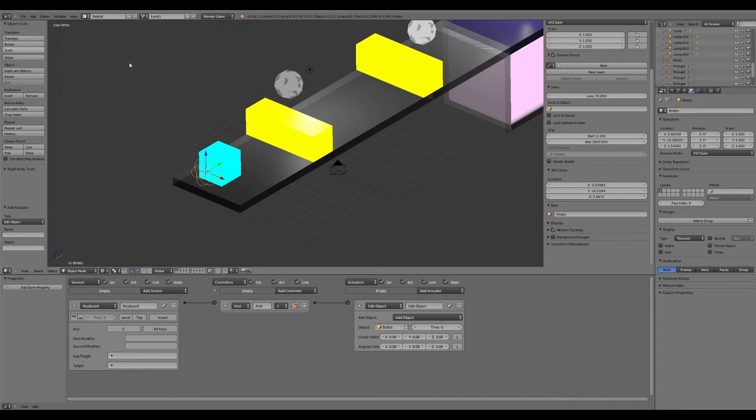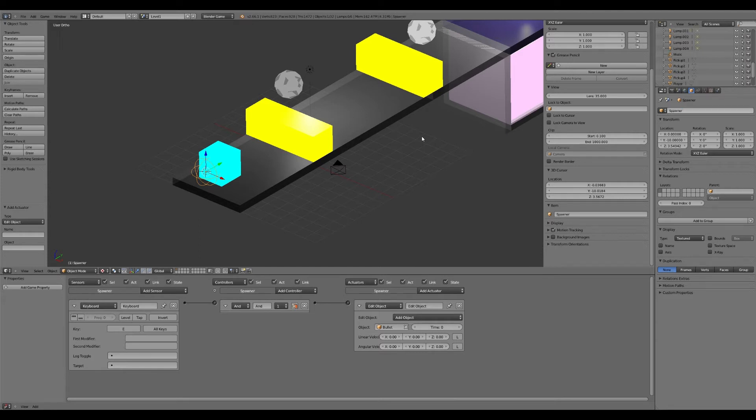So what you do, as this is already highlighted, I might as well name this something instead of empty. We call this spawner, spawning the object into the game. That's why I call it spawner. That'll do.